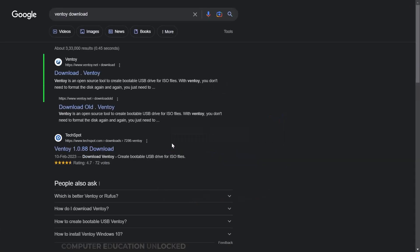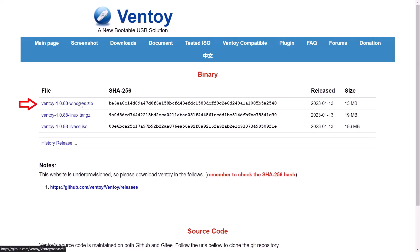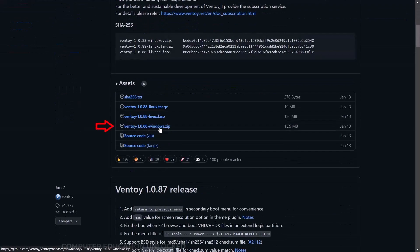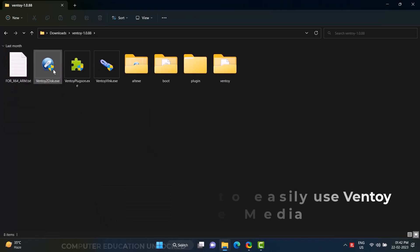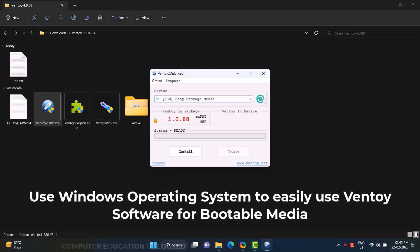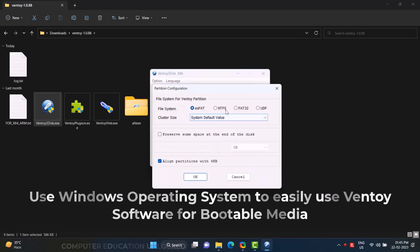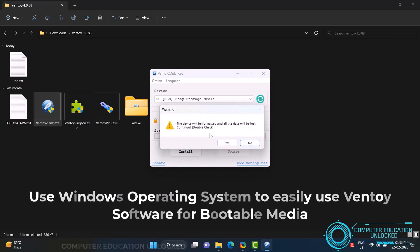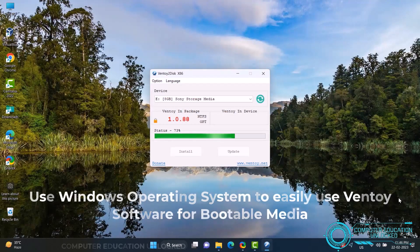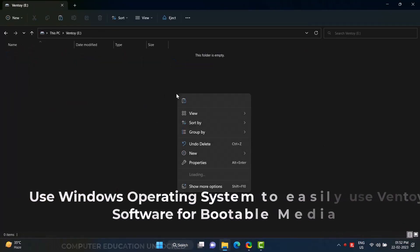For the bootable USB tool, I will open the WinToY website and download WinToY Windows ZIP. Extract the ZIP file and open the WinToY tool by running it as administrator. Go to options — partition style MBR or GPT — partition configuration NTFS. Click OK, Install, Yes, Yes. It will take some time. Click OK. Now copy the ISO file and paste it onto the pen drive.